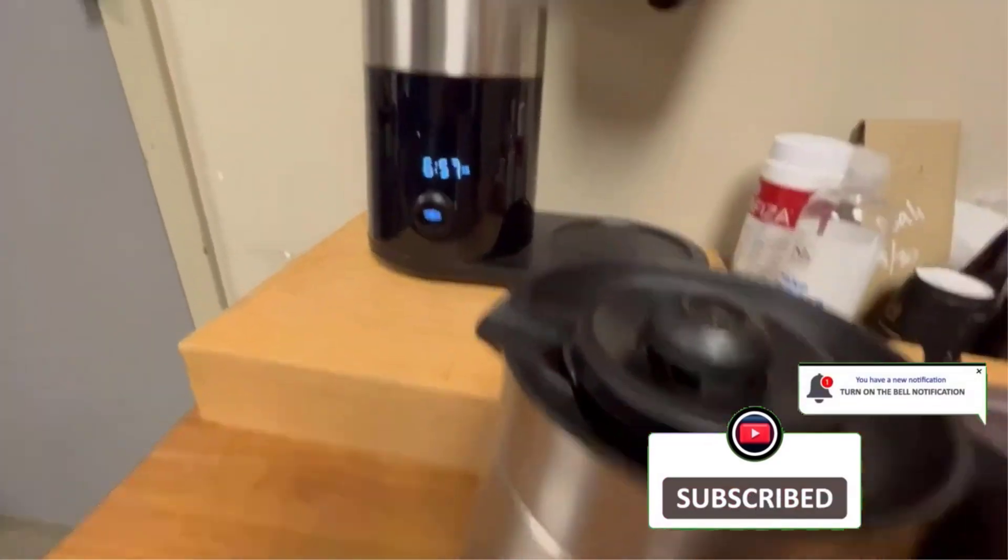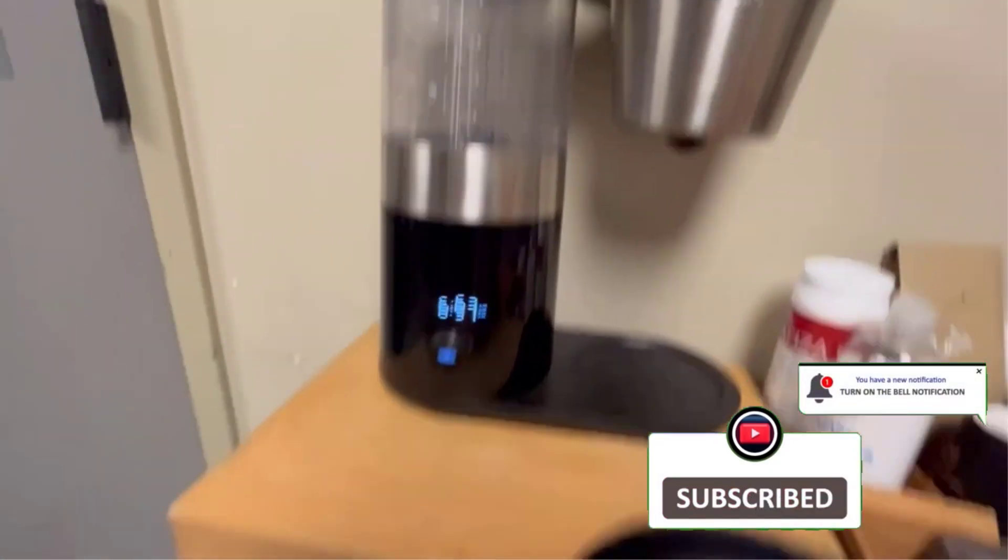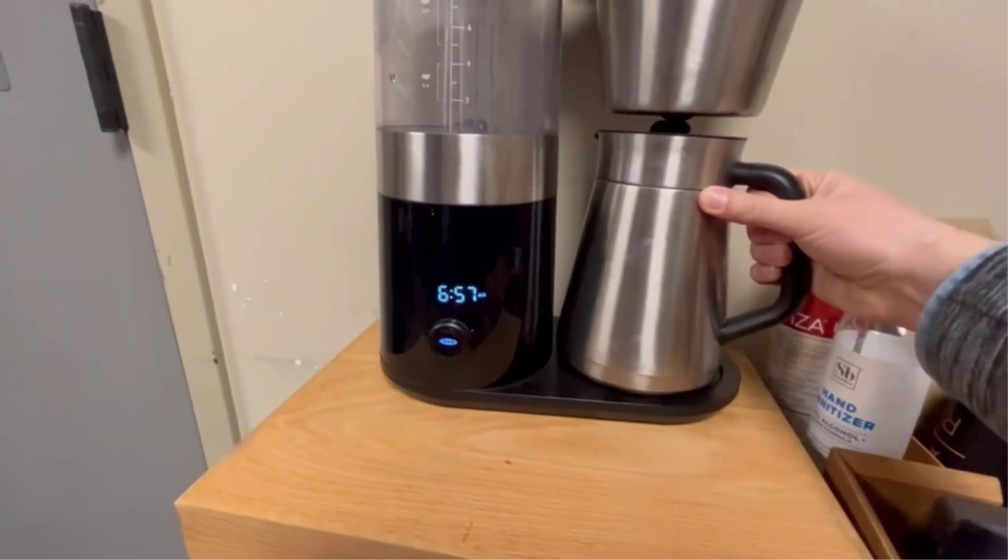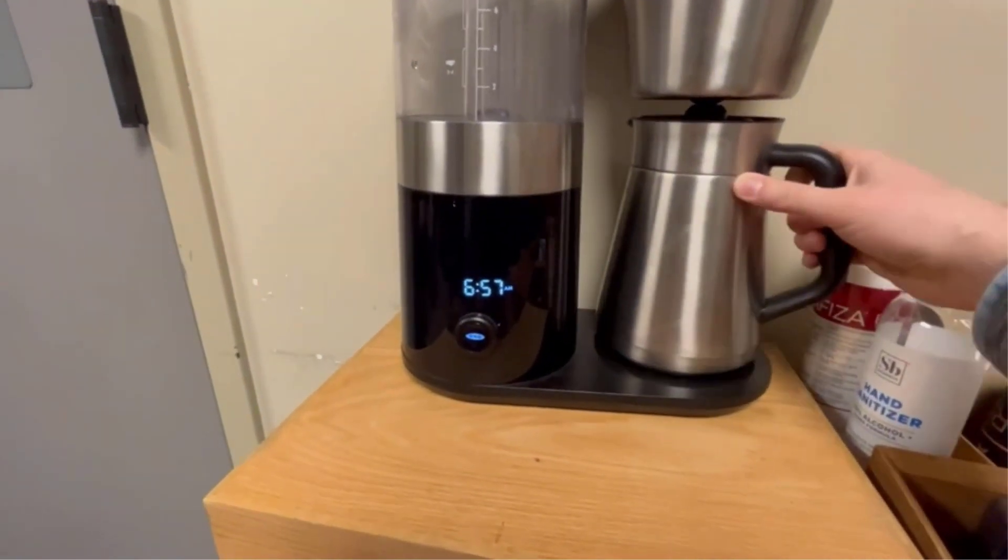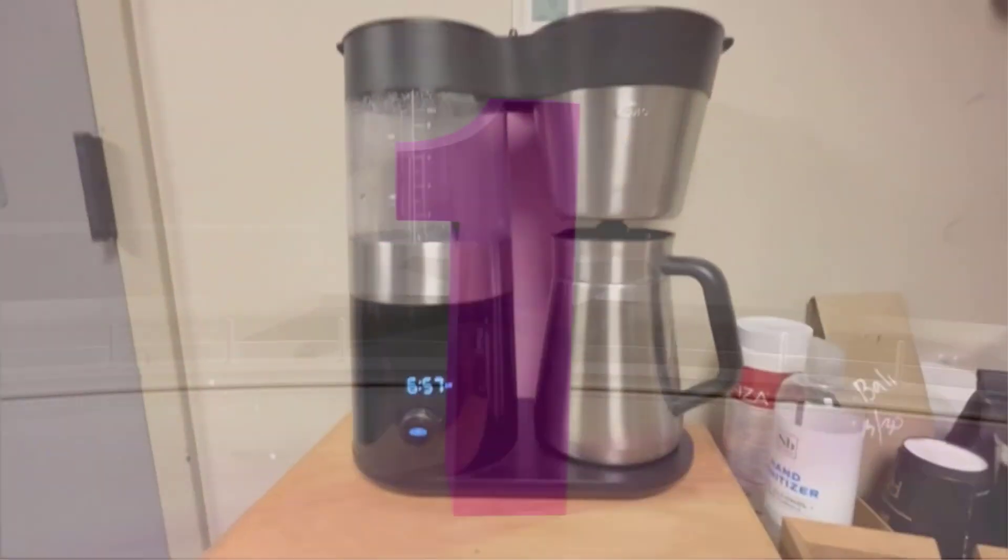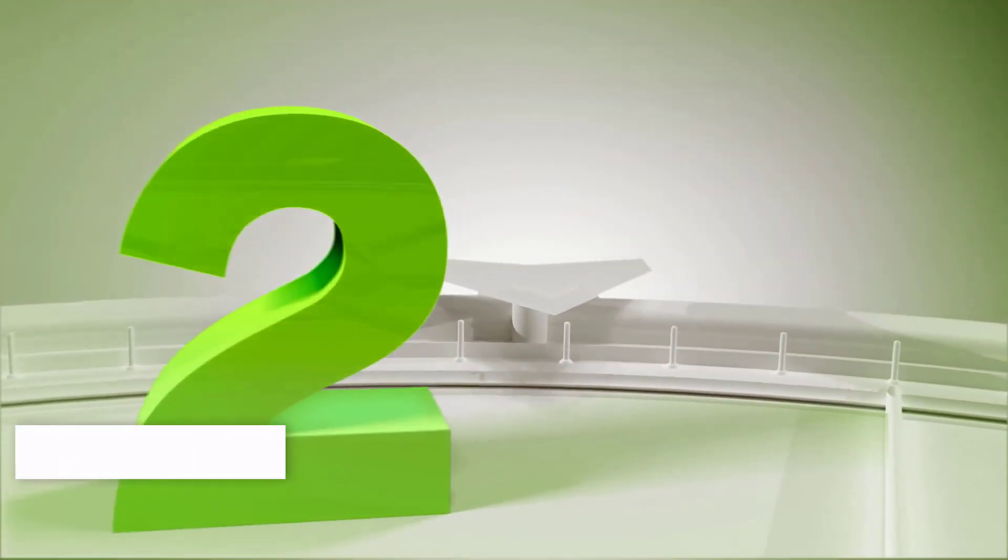The stainless steel thermal insulated carafe kept the coffee at 166 degrees Fahrenheit for four hours after brewing.